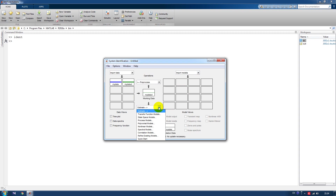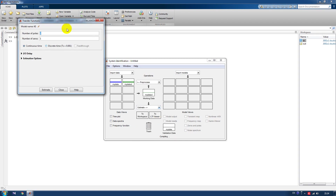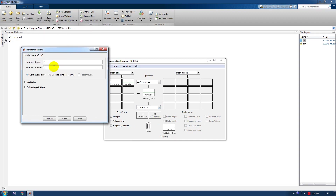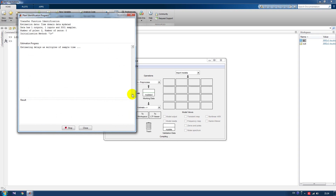Let's say I want to identify my data as a transfer function model. We configure it and click Estimate, and the program starts running.